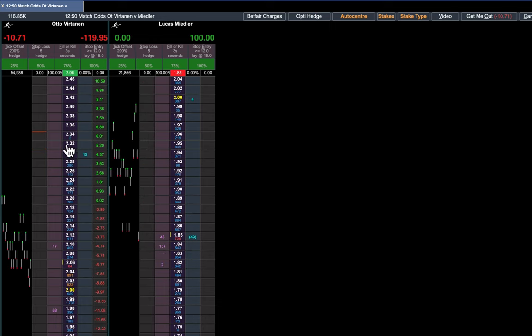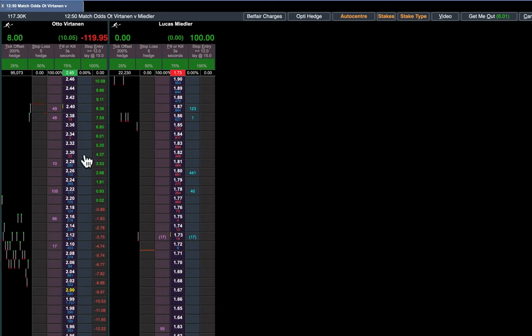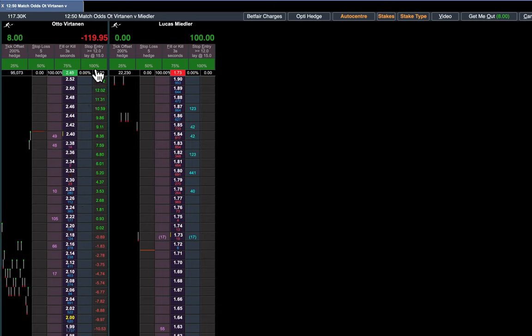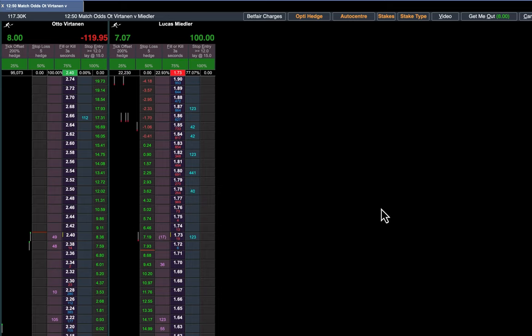With the Opti Hedge off you only get to see one side of the market, and if there's no money on the favorite it can be a real hassle to get out, particularly when the market goes in your way. You could see there's no money there between 2.40 and 2.68.